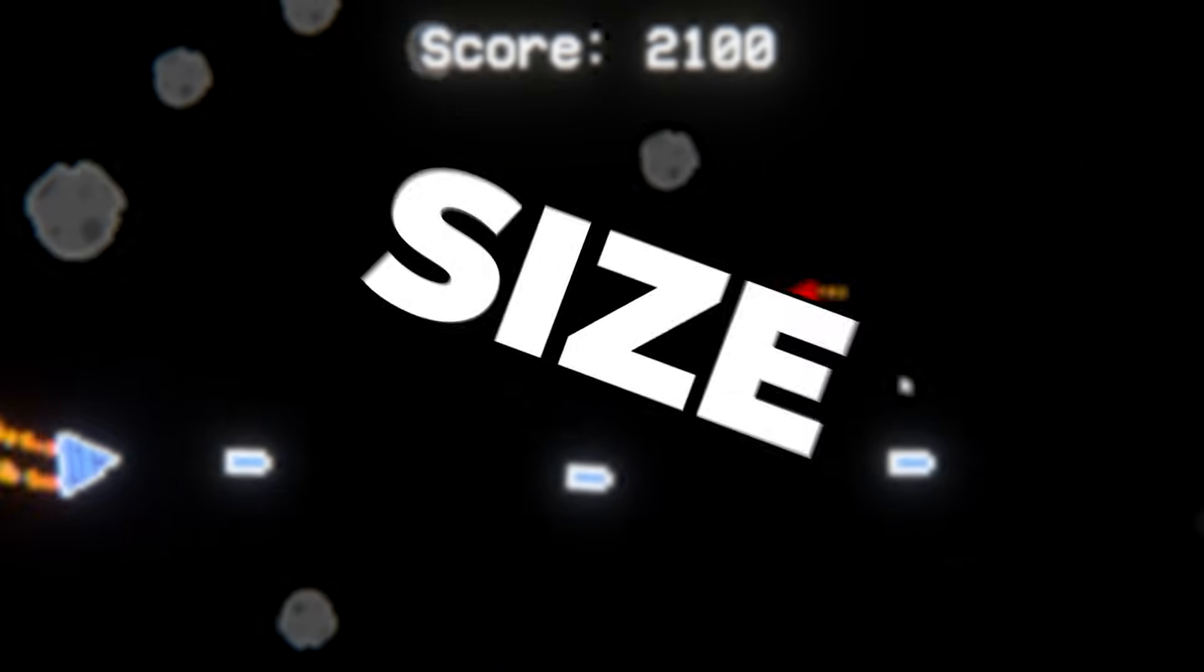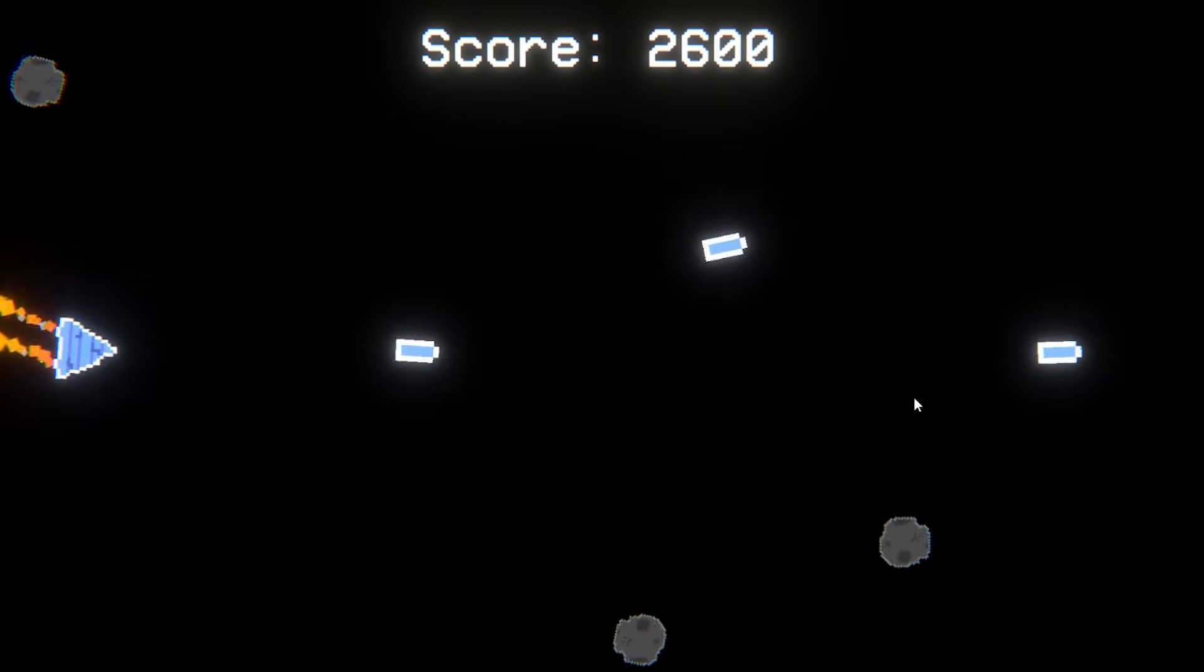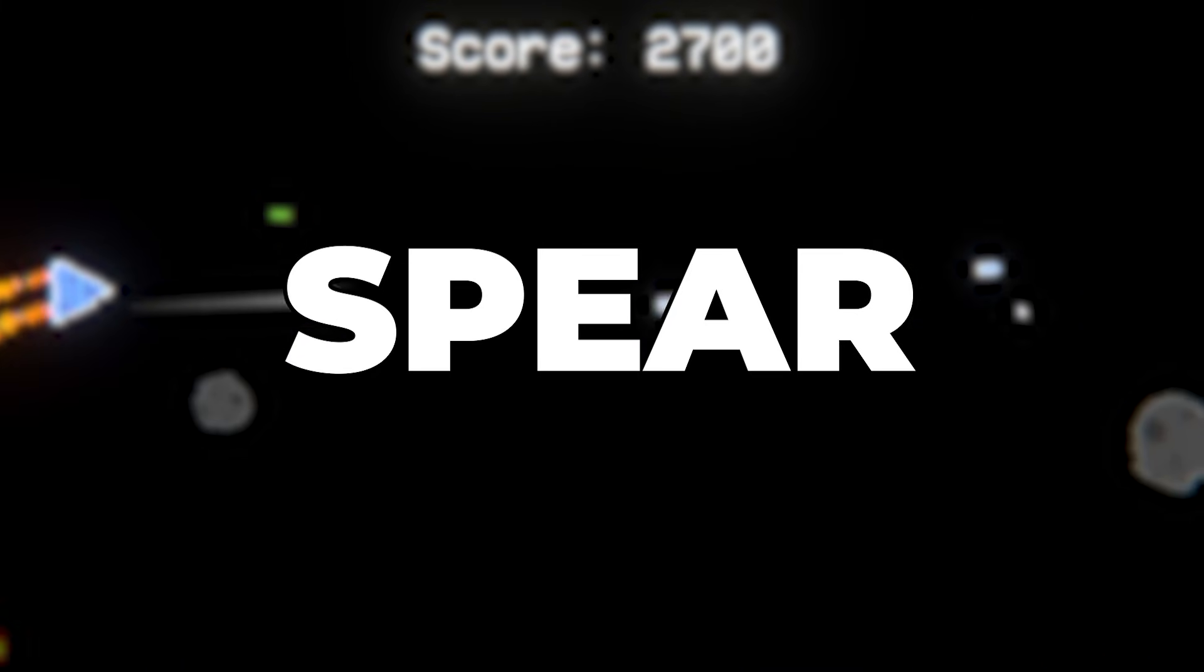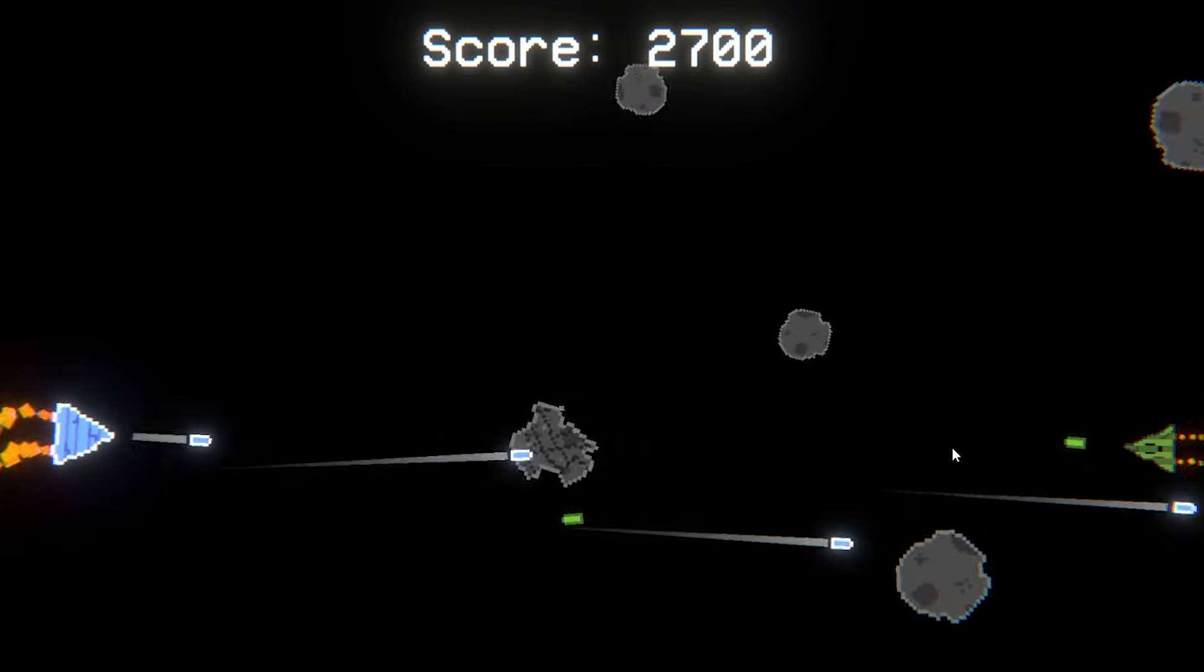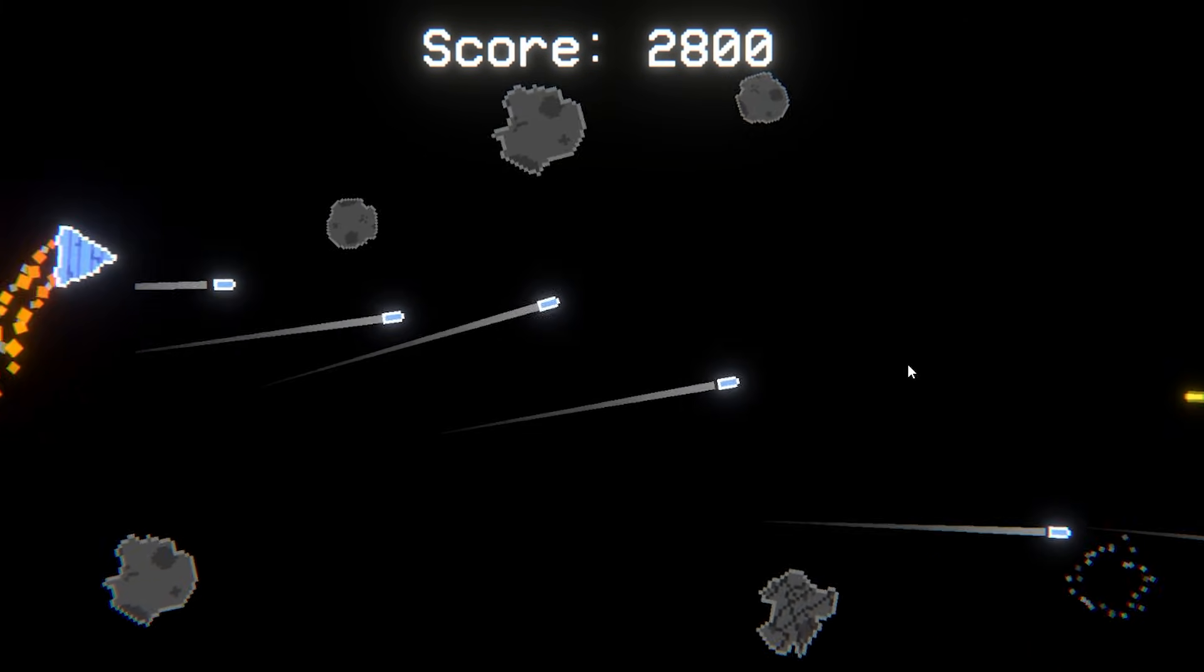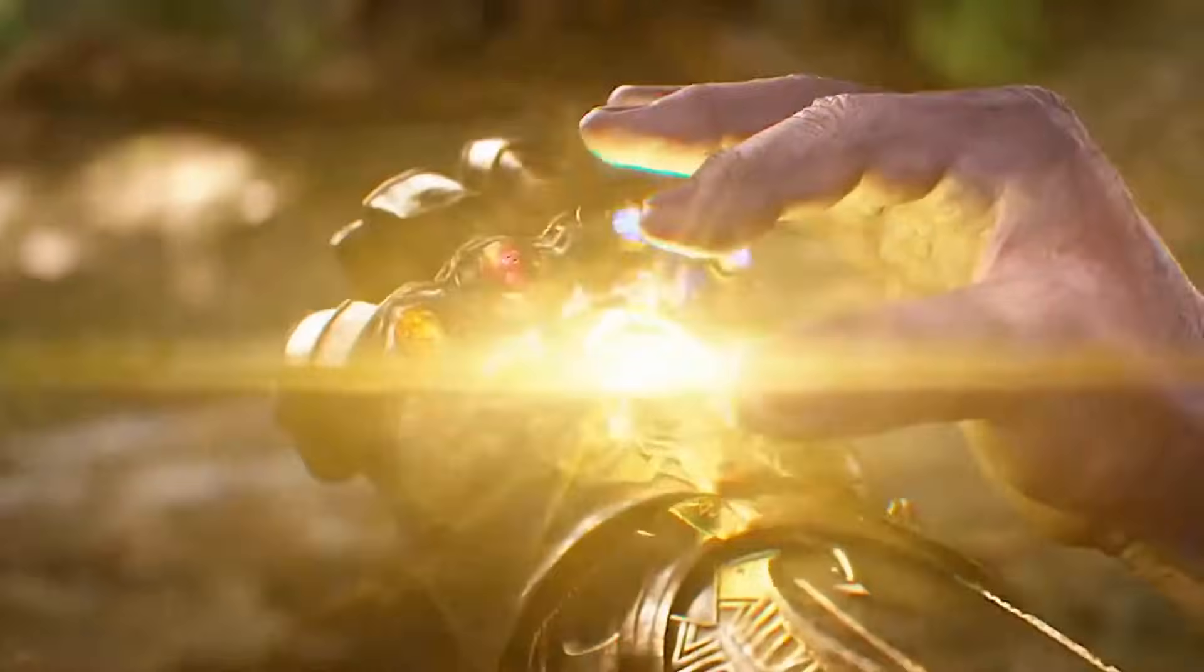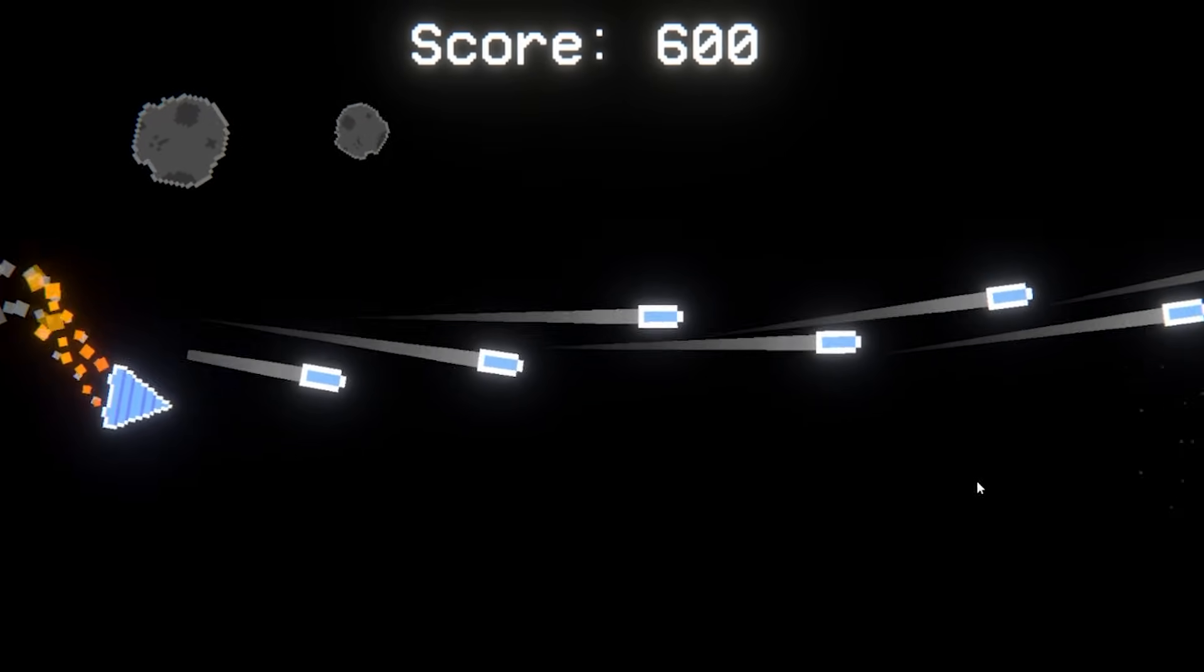Next up I have size which turns your bullets into big bullets and instantly kill anything they hit. Lastly I have spear which lets your bullets pierce through and damage enemies and asteroids without breaking on impact. Each of these power-ups are really good on their own but when you start combining them like the infinity stones things get kind of crazy.